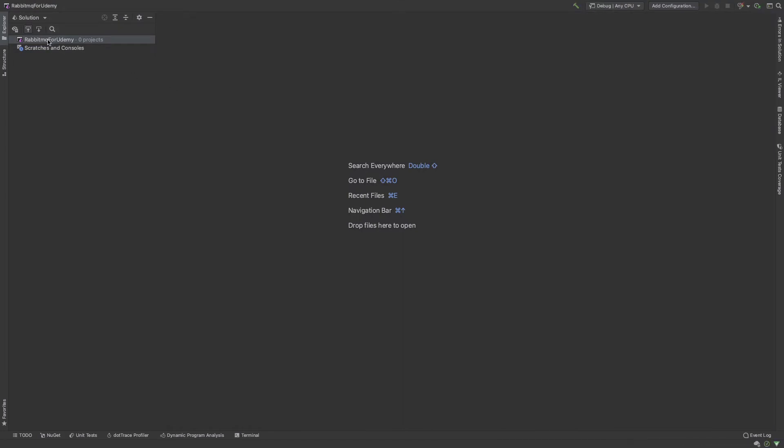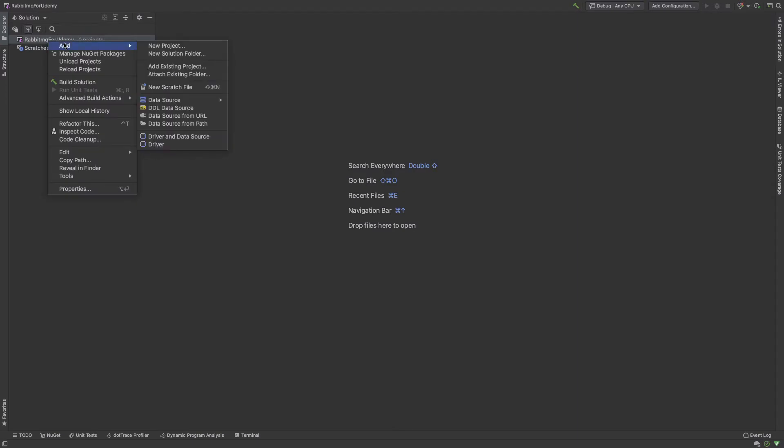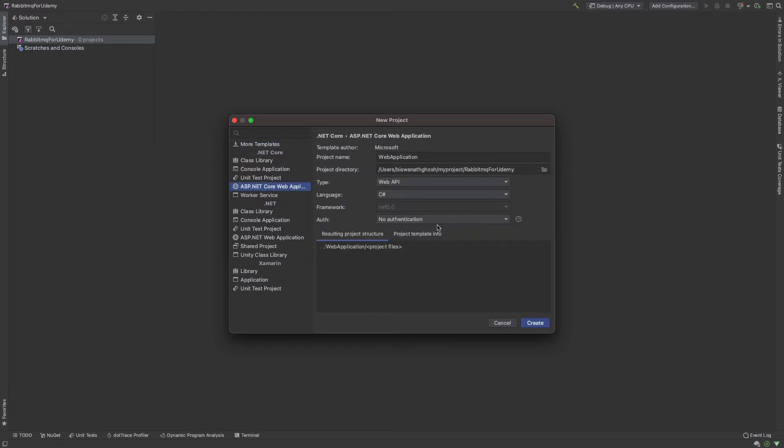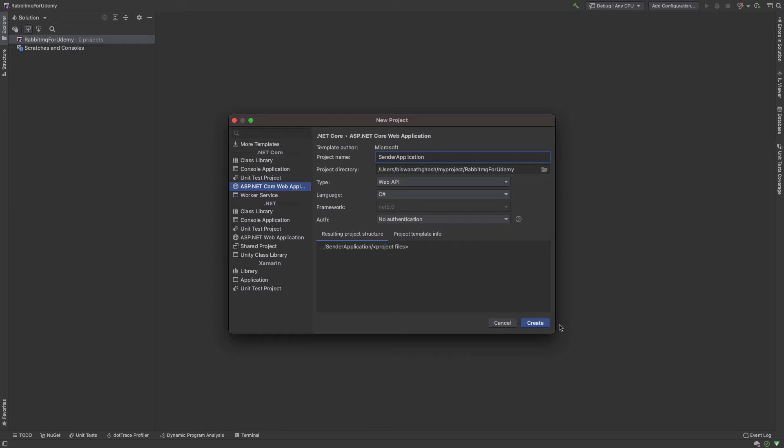When you are working on message broker, you need a couple of projects. So I create a new project, a sender application. This is an ASP.NET Core application, Web API, sender application, C#, .NET 5.